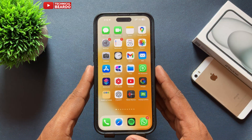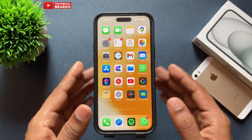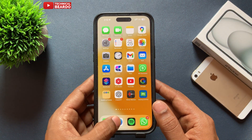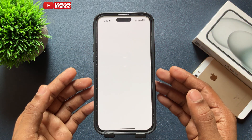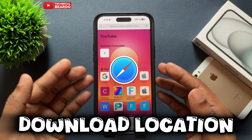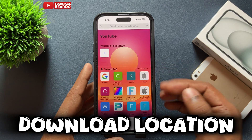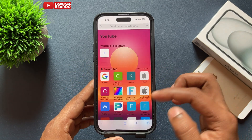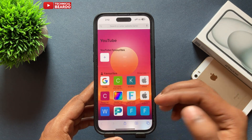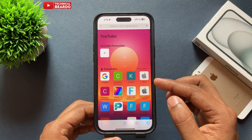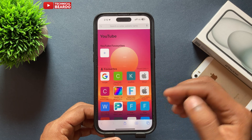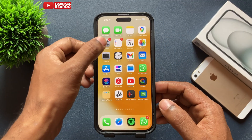Hello guys, welcome — Technical Beard here. Today in this video we will see how to change your download location for Safari browser on an iPhone. Let's get started.